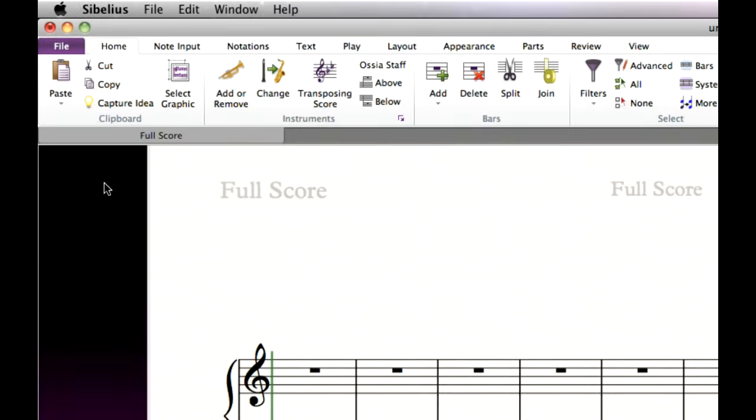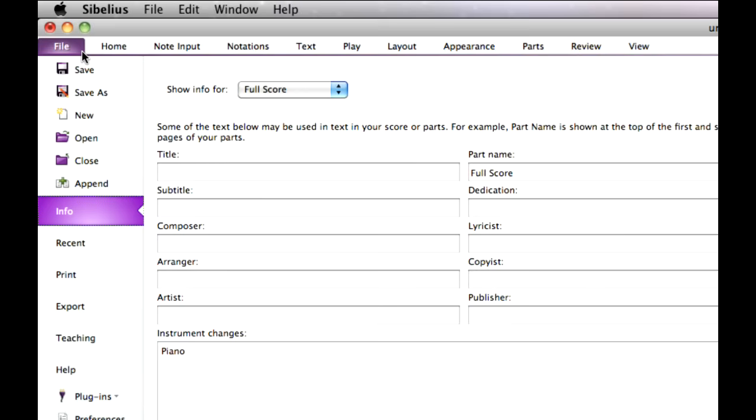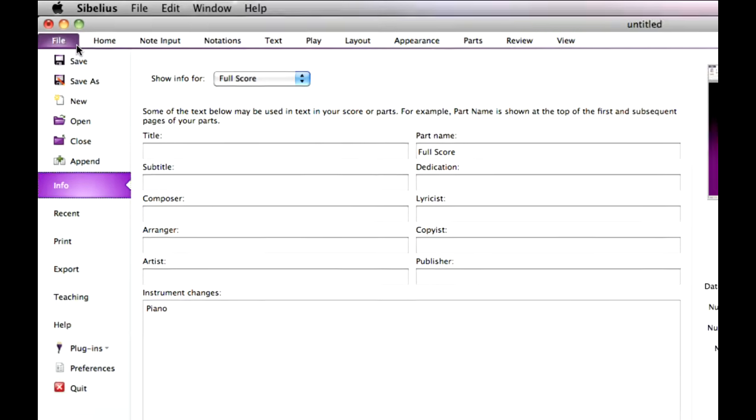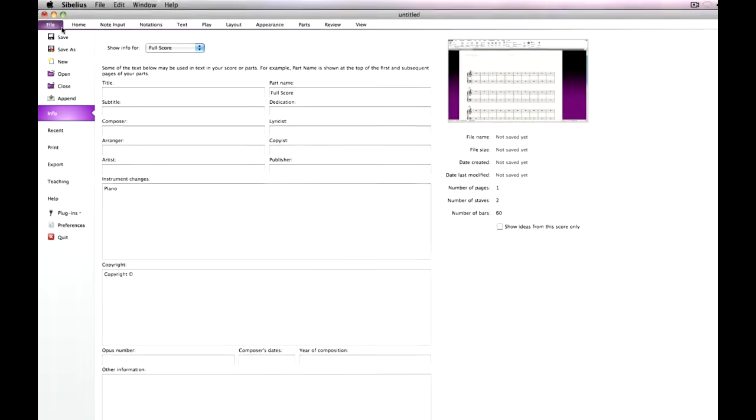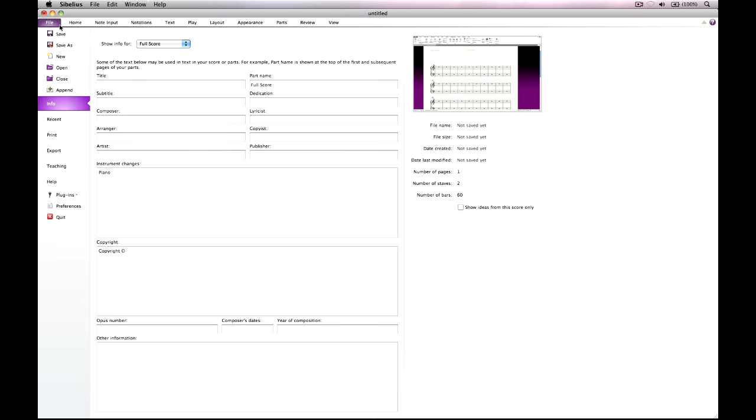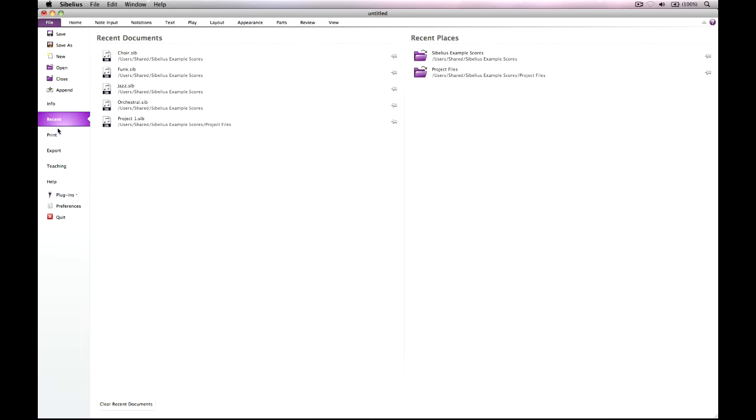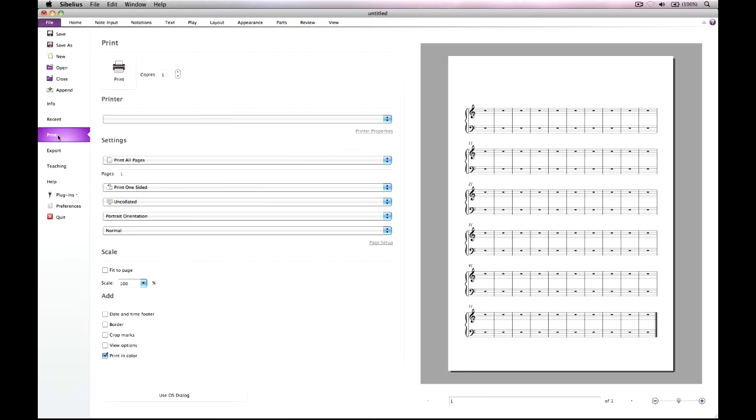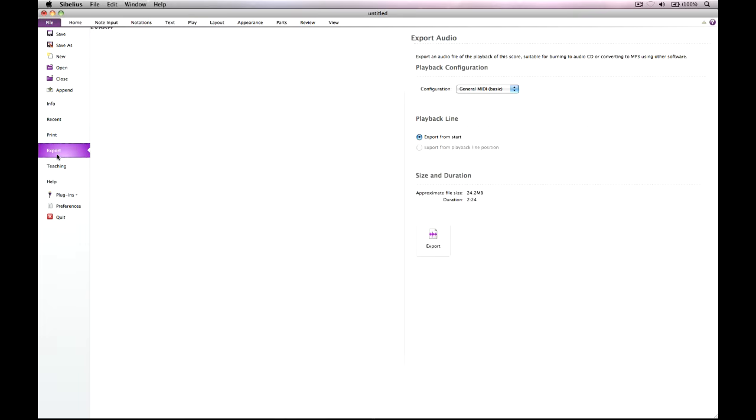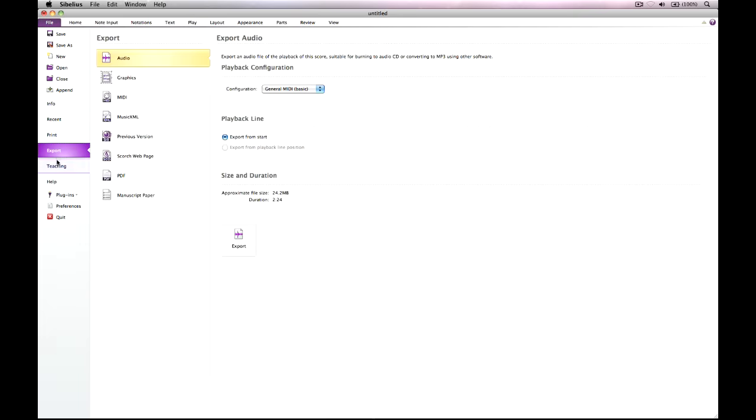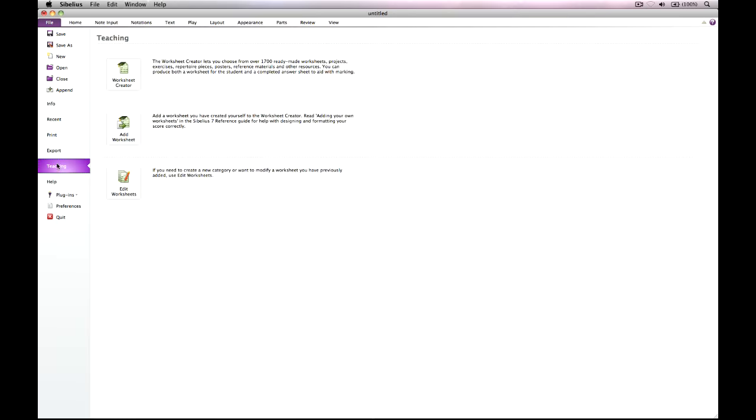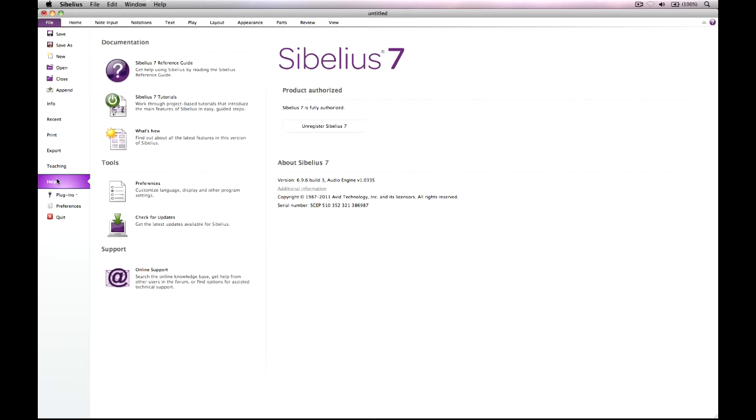The tabs on the ribbon are organized according to the order in which you work on your score. The File tab is special. Clicking it hides the document and shows a useful view called Backstage, which gathers together all of the operations you might want to do to your score. From the File tab, you can import and export files in different formats, print, access special learning and teaching features, and get detailed help.